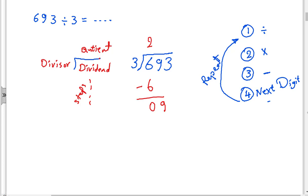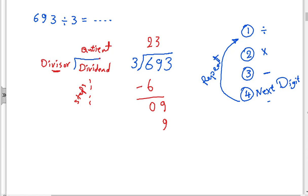Mahi, you will repeat the same steps. Divide nine by three. Yes, and we should write what you said in the top of the nine, exactly. So we write three up top. Second step, multiply: three times three — multiply by the divisor — three multiplied by three equals nine. The next step is subtract.